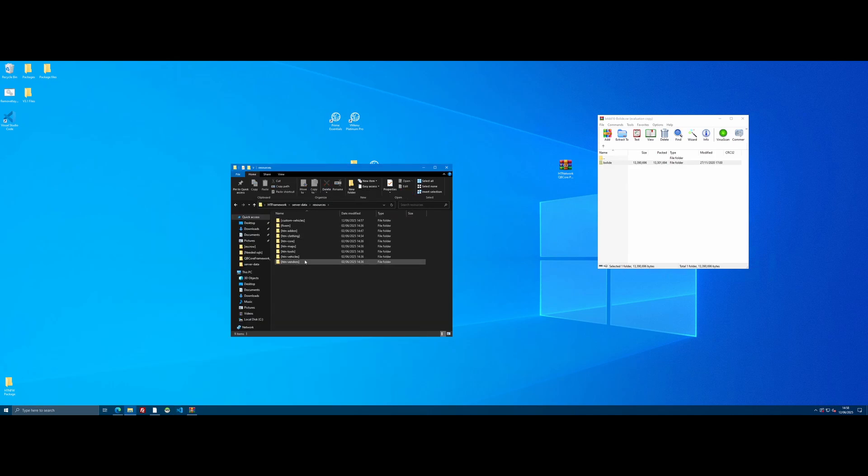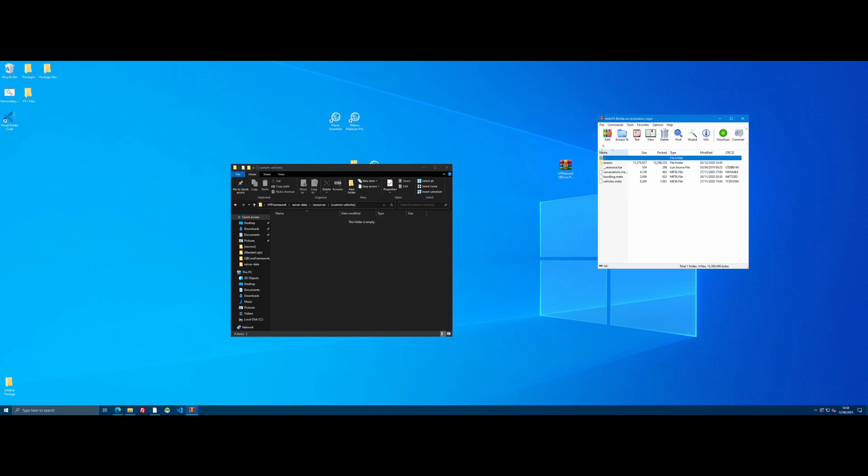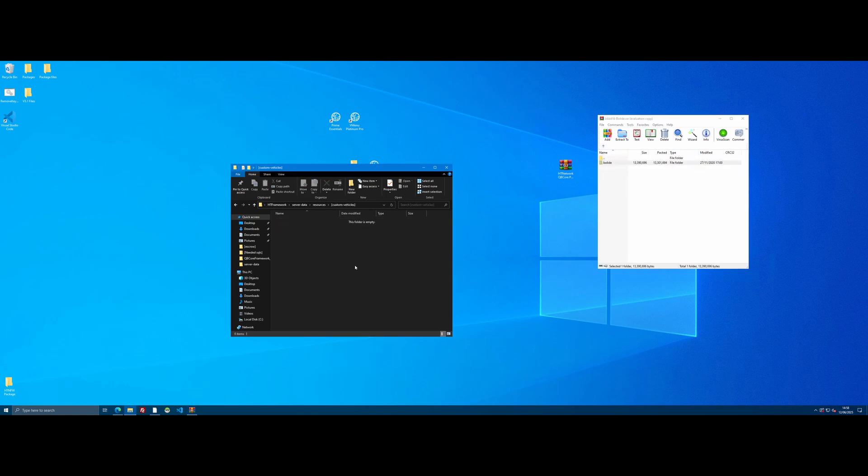We go back into our resources folder. Back into that new folder we just made, Custom vehicles. We're going to grab our 5m ready custom vehicle and drag and drop it in.